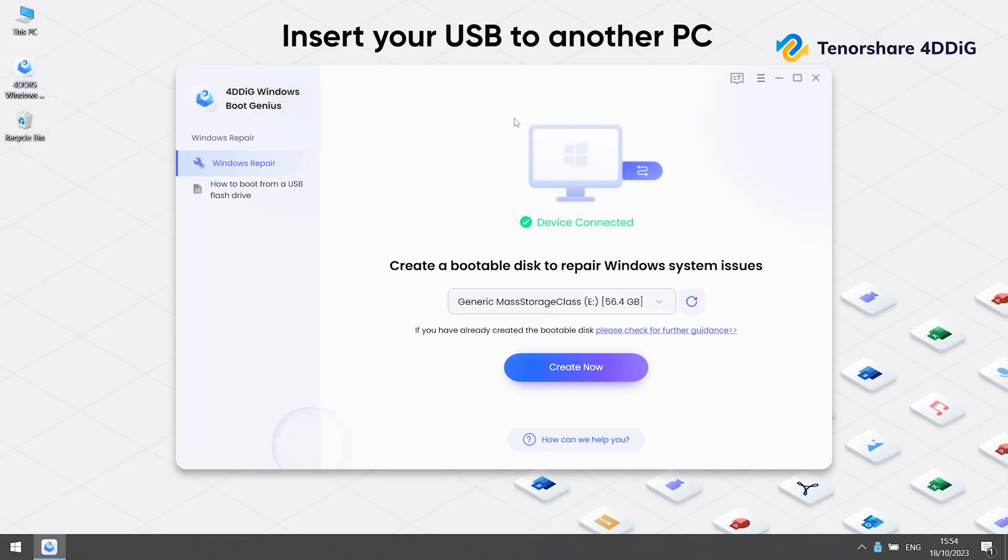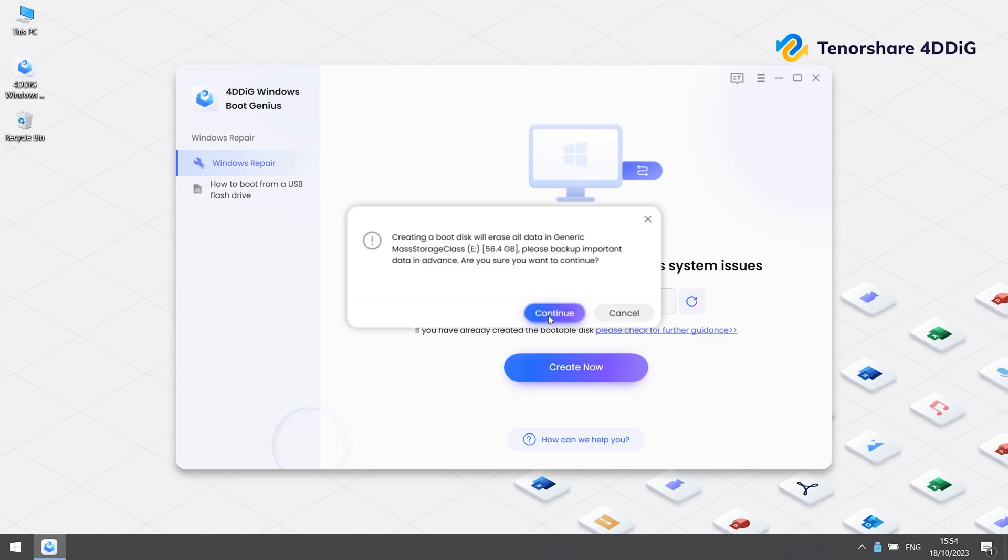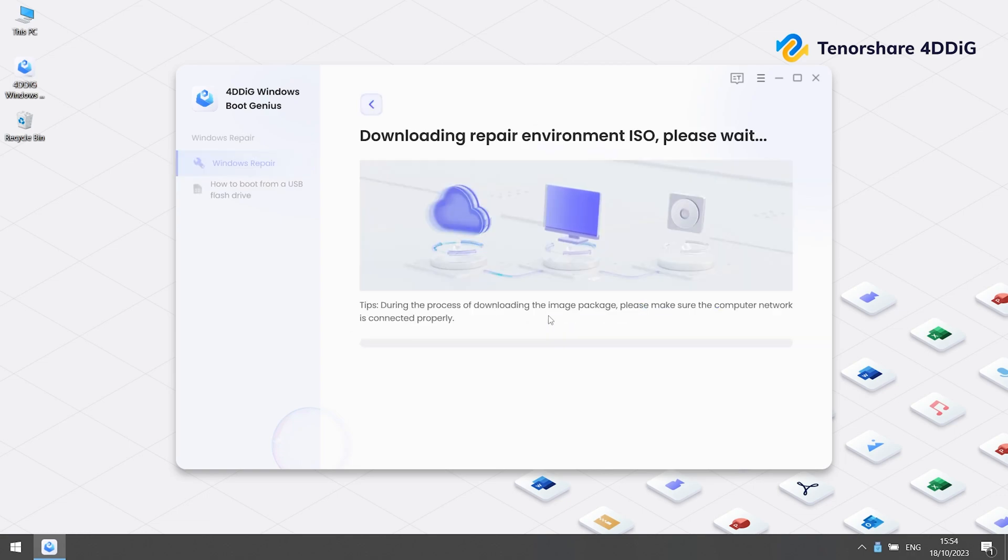First, launch 4DDiG Windows Boot Genius on another PC. Insert a USB drive. Select your USB drive to be a boot disk to repair your dead computer. Click create now and continue. Now we can wait for it to finish downloading.